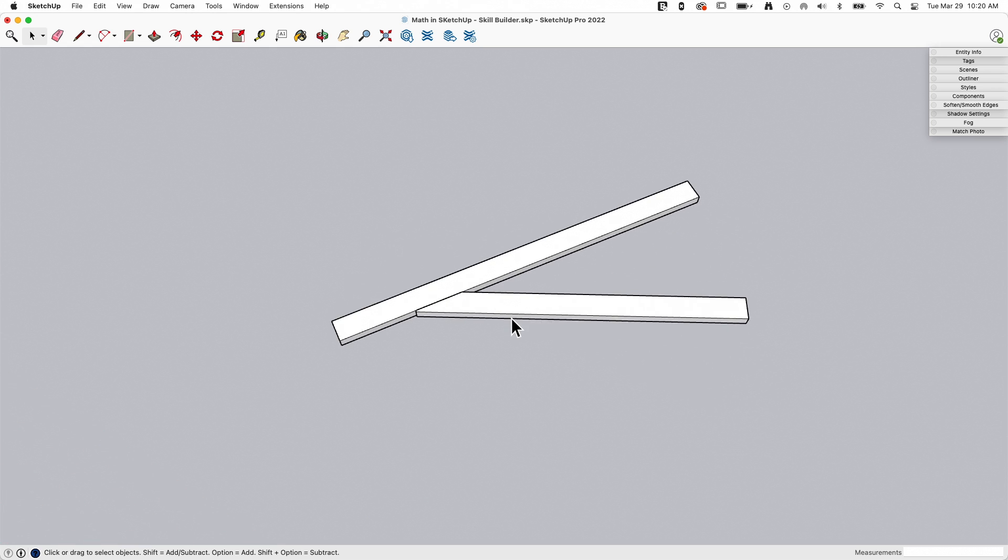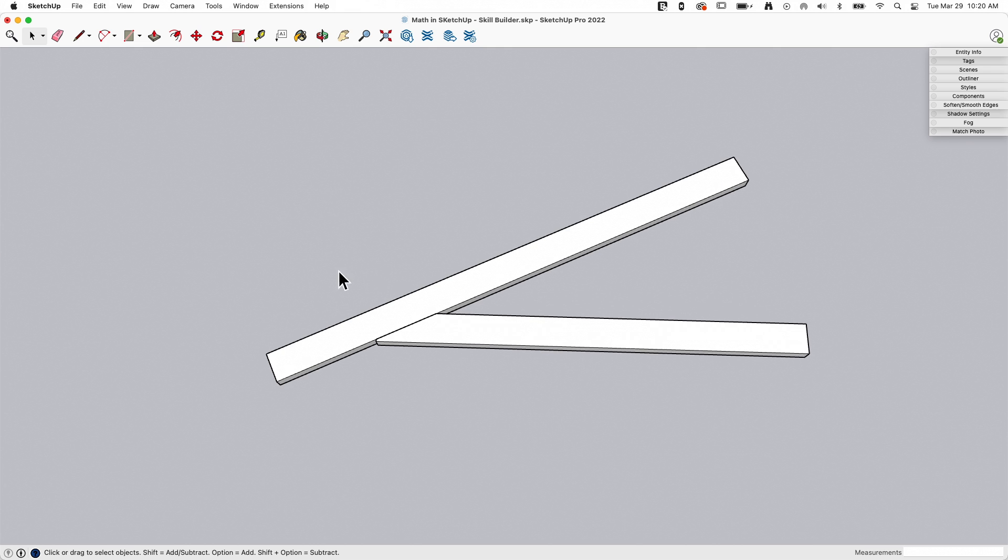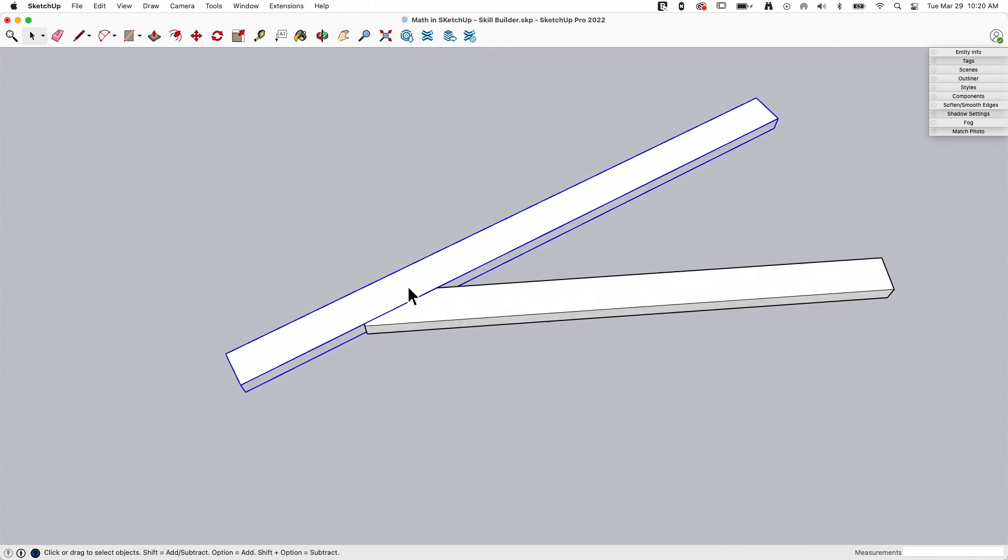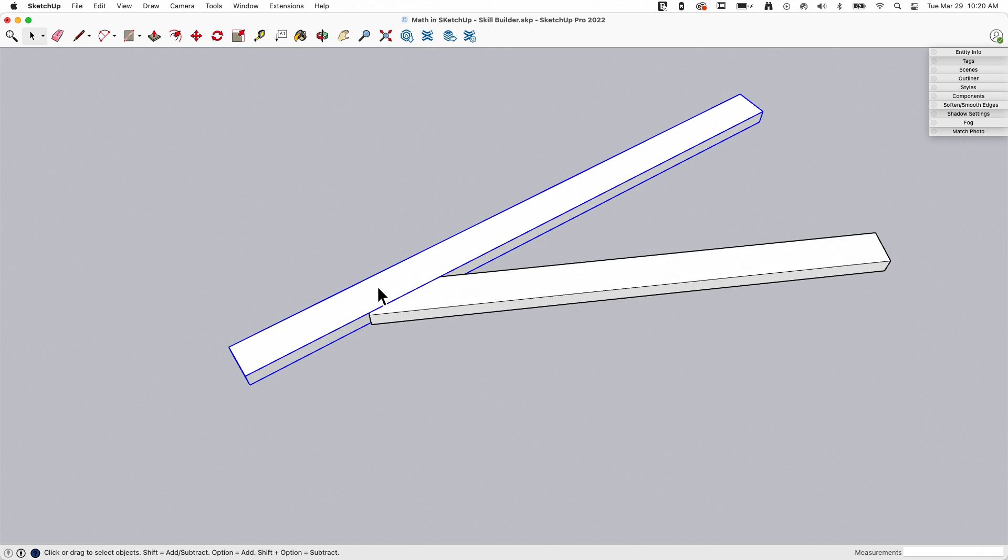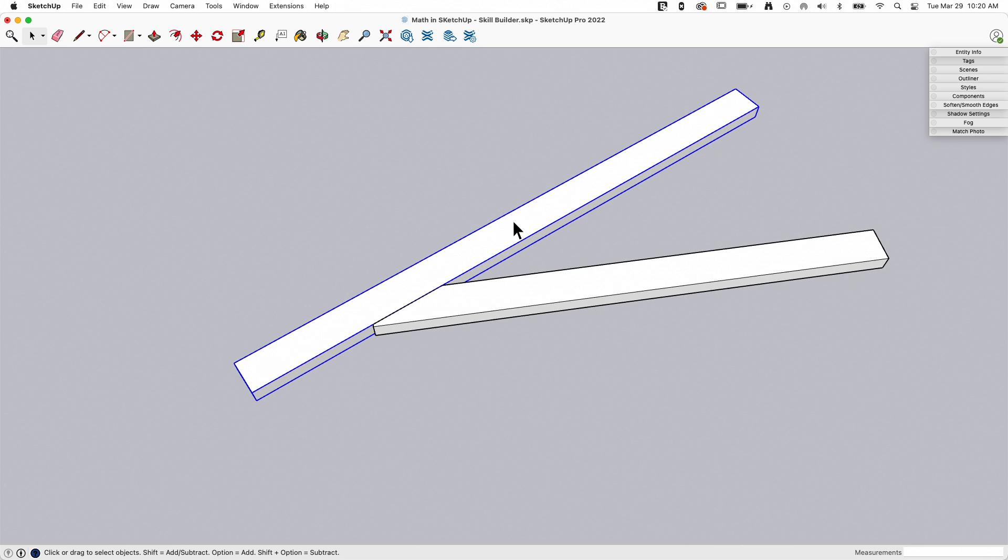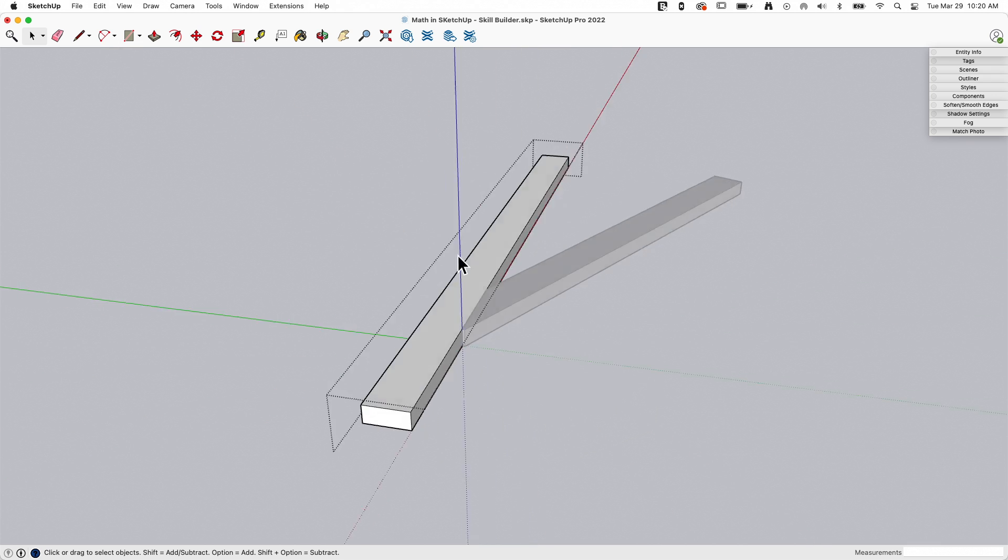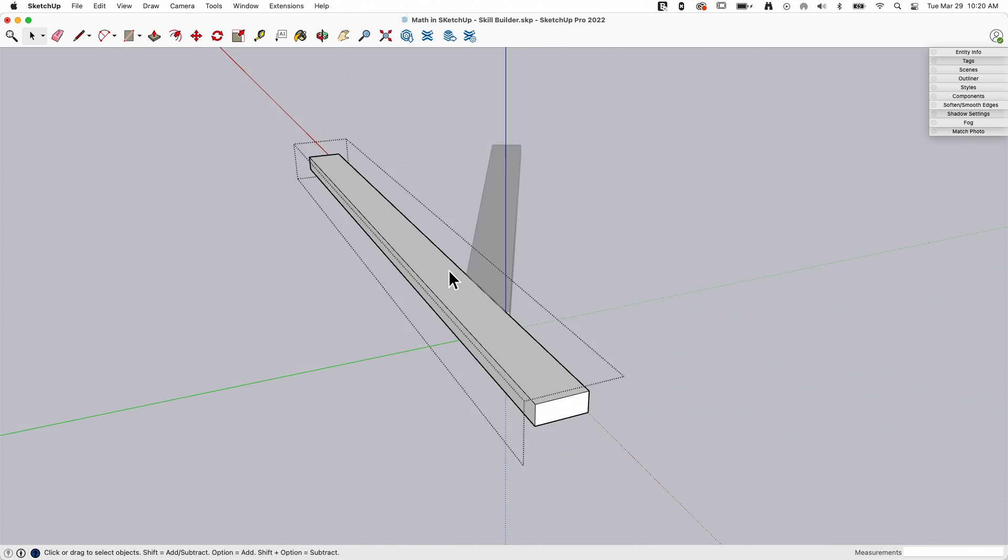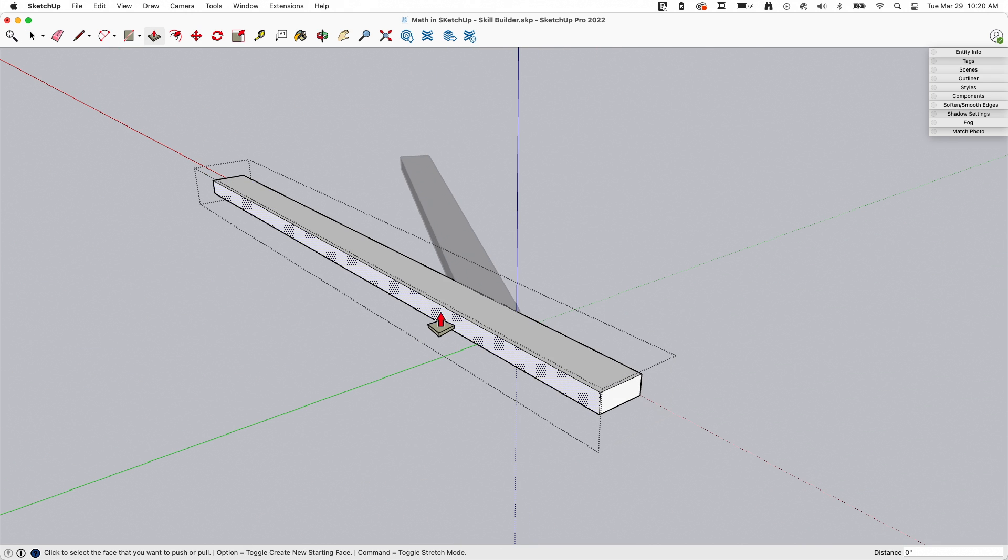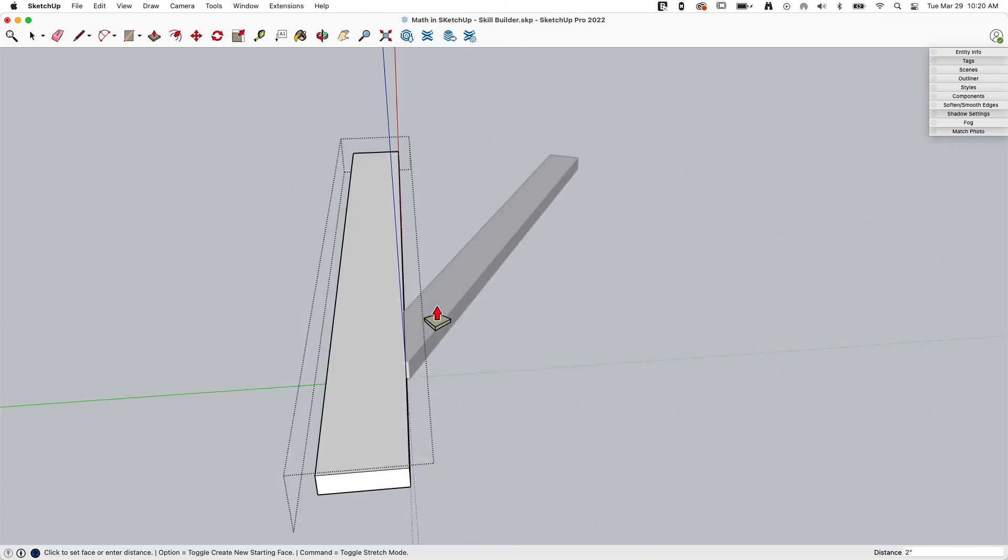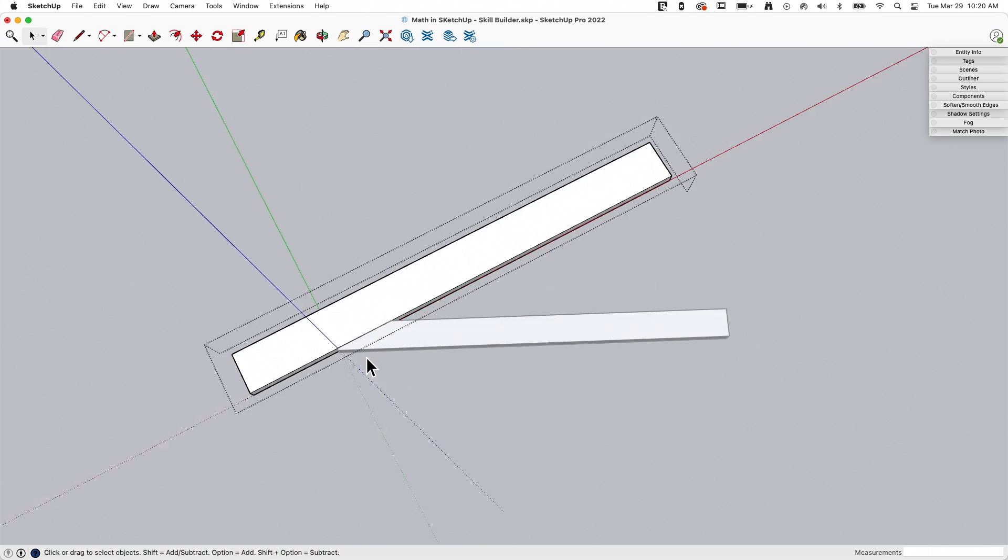So what happens if something changes? What if this is supposed to be 2x6 top chord instead? Well, again, pretty simple because I don't have to do any math. I'll just come in here, take the top of this top chord, bring it up 2 inches, type in 2, enter, and there we go.